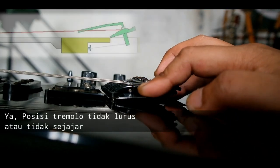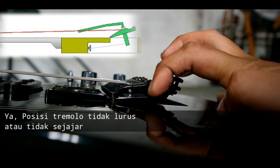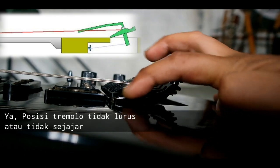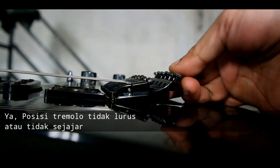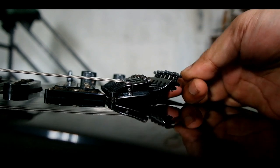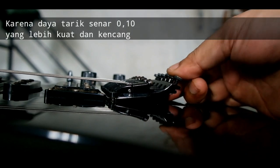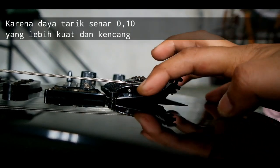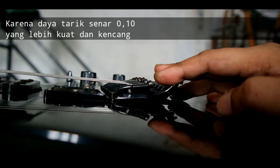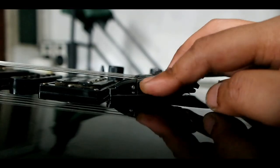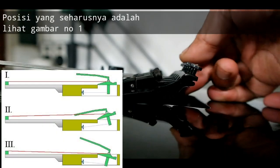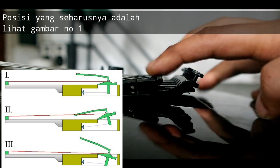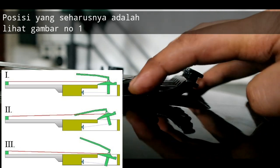Yes, the position of the tremolo is not straight or not equal. Because the tension of the string 0.10 is stronger and tighter. The position that should be seen in picture 01.